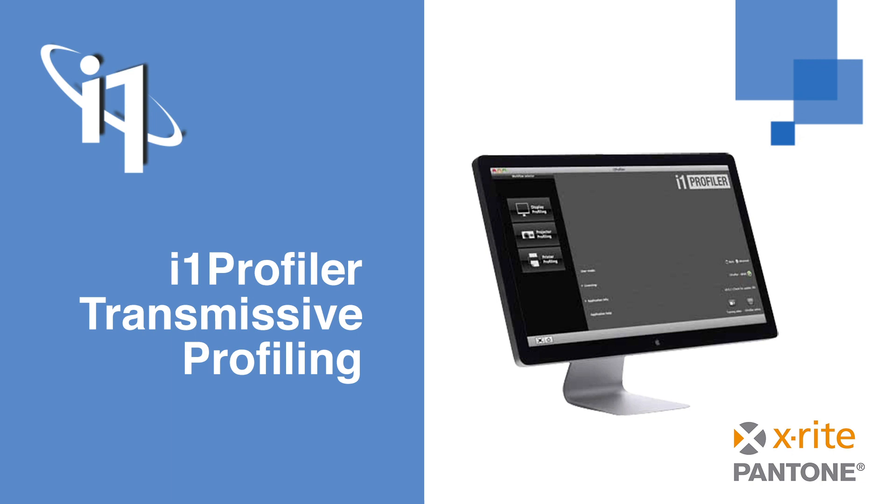Transmissive profiling is available for RGB and CMYK-driven printing systems and requires the i1 Pro 3 Plus with a photo license for RGB or publish for both RGB and CMYK on either your i1 Pro 3 device or dongle.